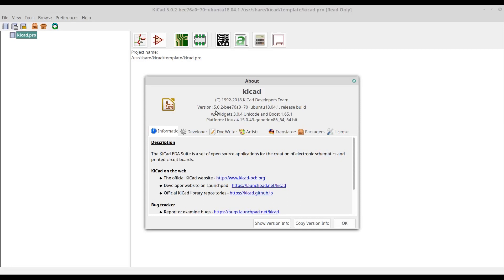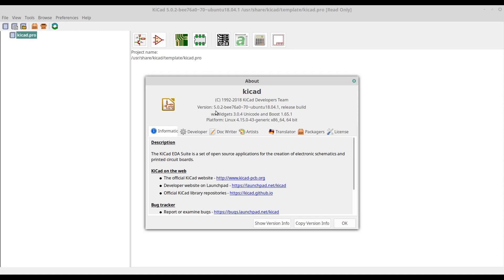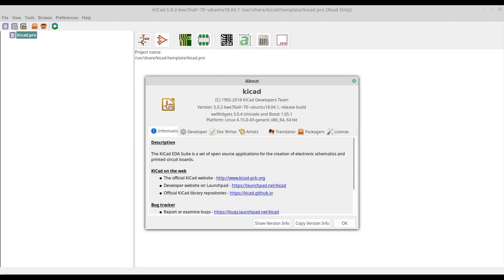Hi, I want to show you how to install and update libraries for KiCad 5 from GitHub. I currently have KiCad version 5.0.2 installed on Linux Mint version 19.1, which is actually based on Ubuntu, so this installing process should be the same for Ubuntu and other Ubuntu-based distributions. Alright, let's start the installing process.